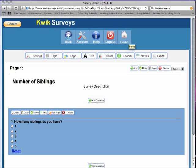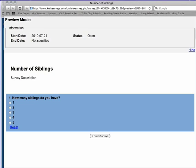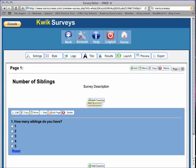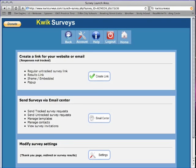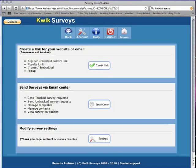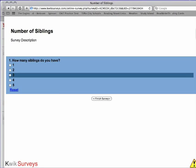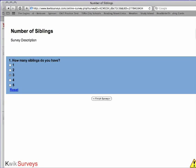You may add as many questions as you like. Then you may preview your survey by selecting the preview icon. This is what the question will look like. To publish your survey, click on the launch icon. Here you can choose to create a link or email the survey. Here is what your survey will look like online for your students to take.